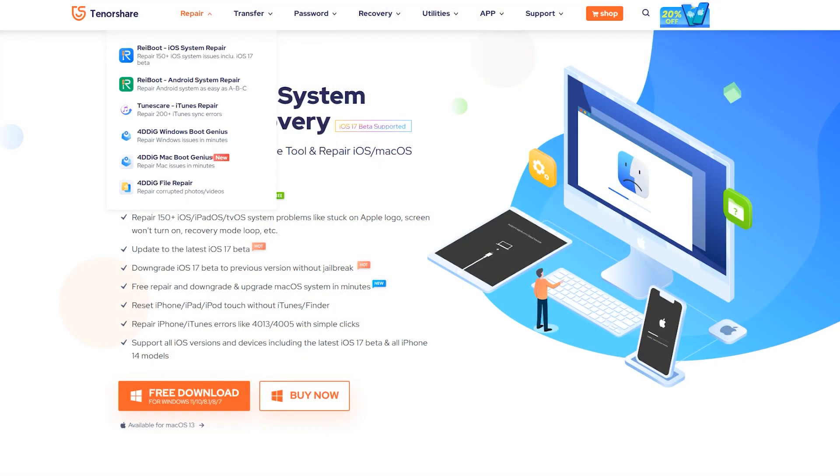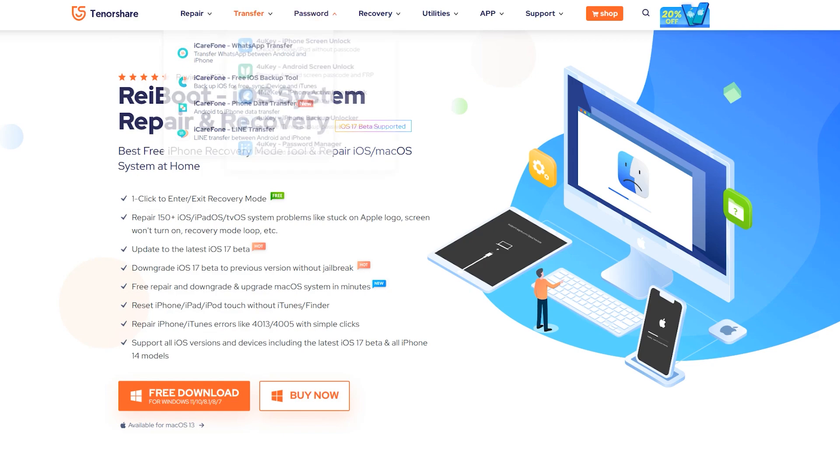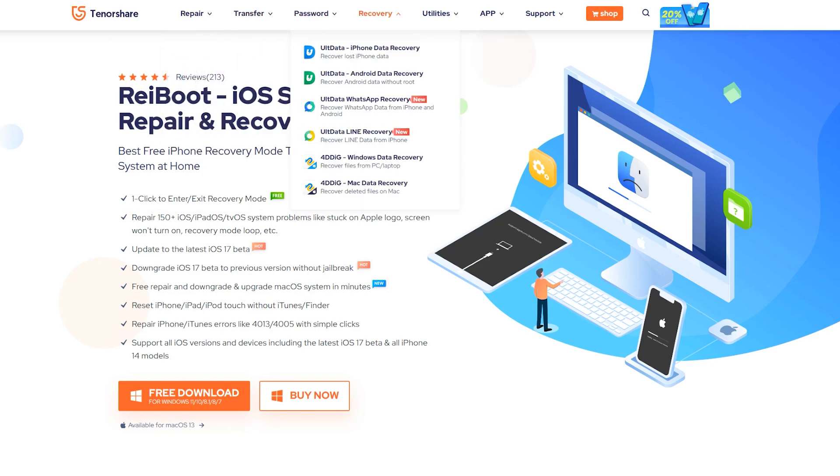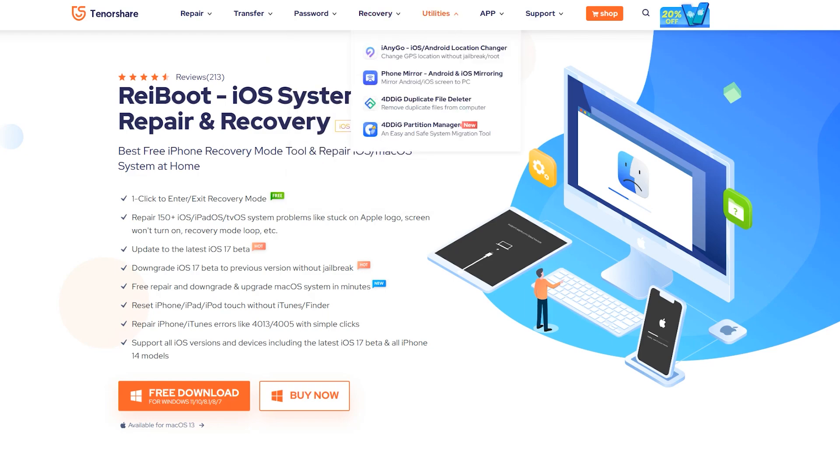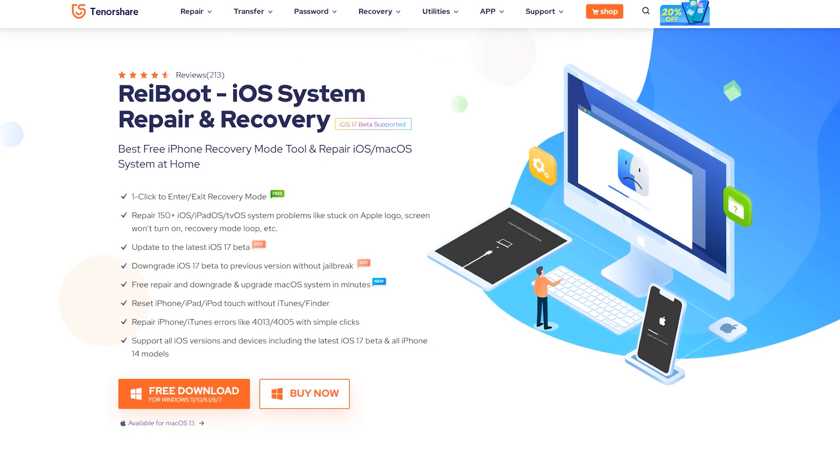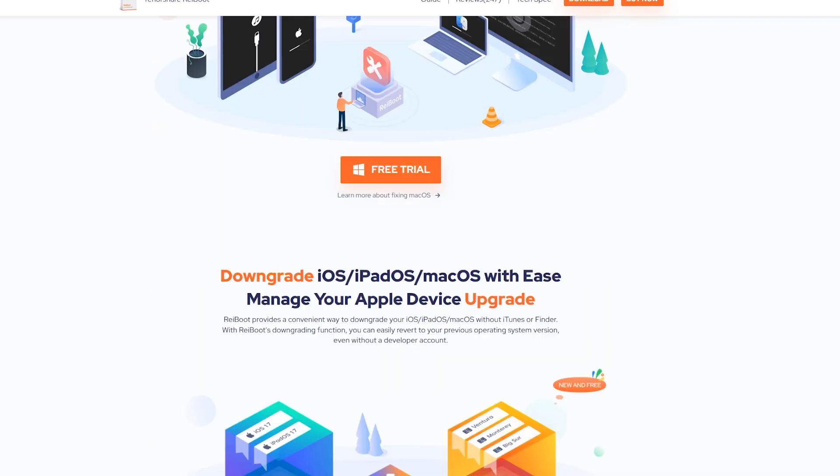Tenorshare is also offering some useful applications for Android users as well. You should definitely visit their website which is mentioned in the description down below, and I hope you will find many useful applications for your daily life.